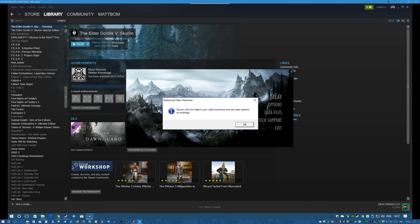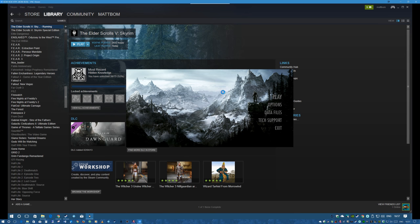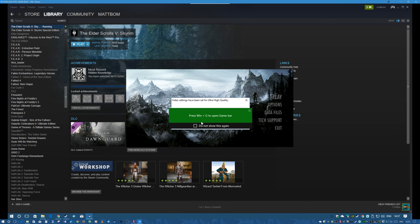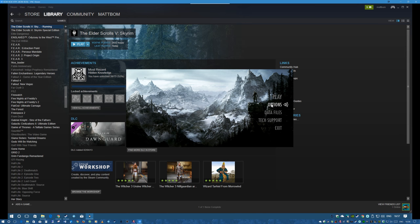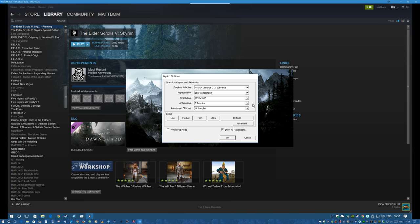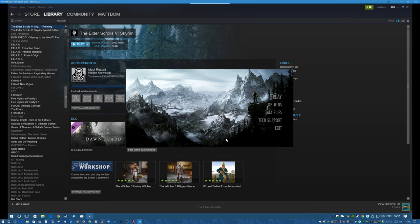Skyrim will detect your video hardware and set video options accordingly — click OK. It should set it to ultra high quality. Then go into Options and make sure you turn off anti-aliasing and anisotropic filtering. These will be turned off by my INI files anyway, but just make sure they're off. You don't need to touch anything else — just click OK and then click Play to get into the game.